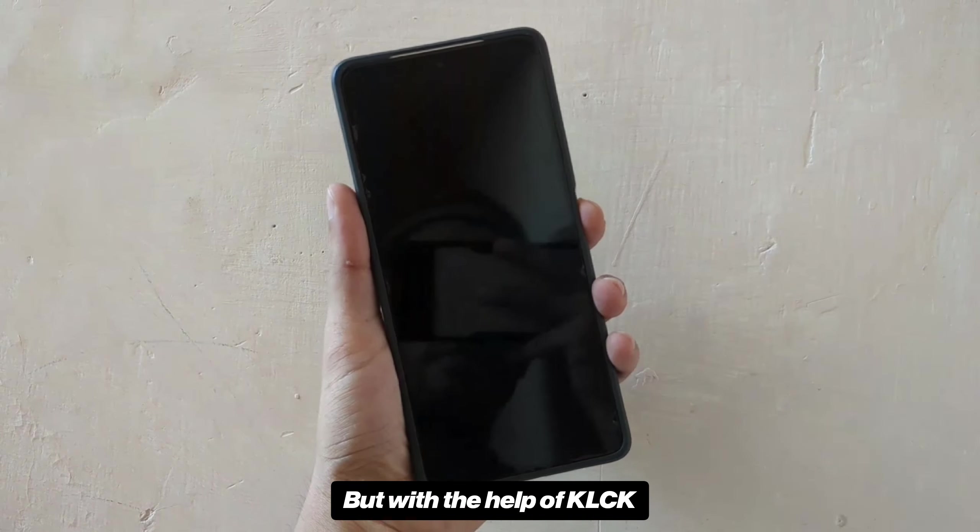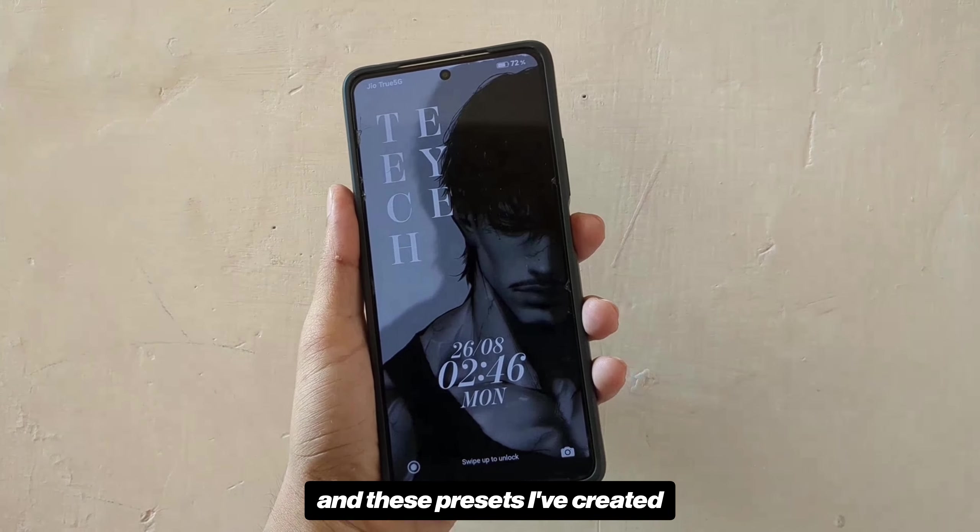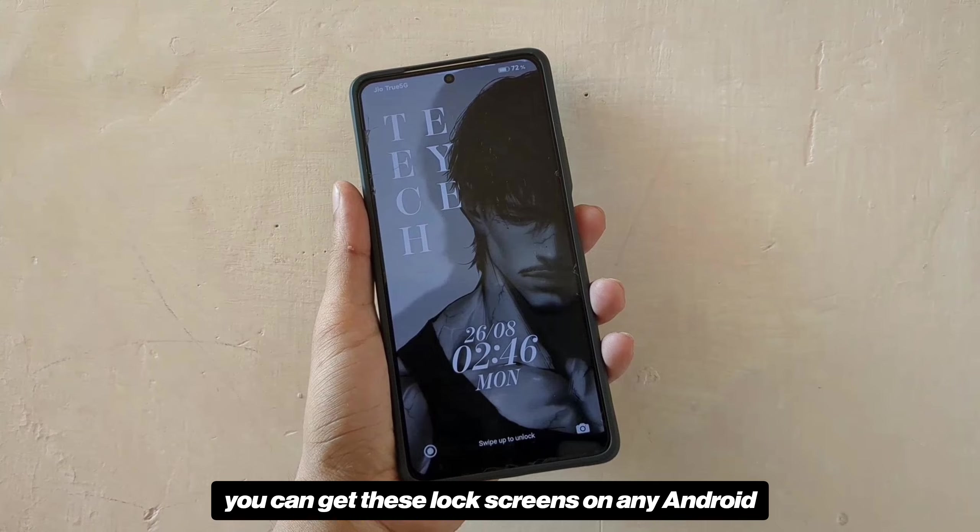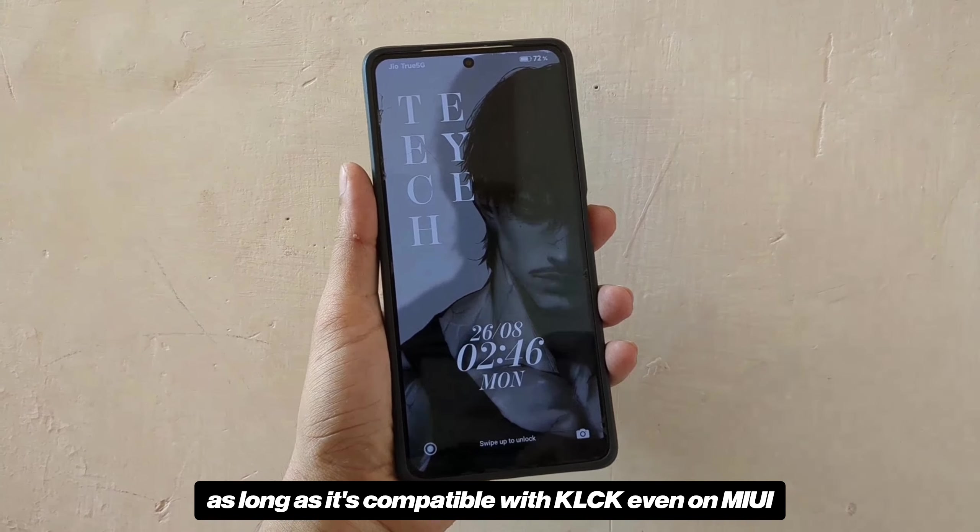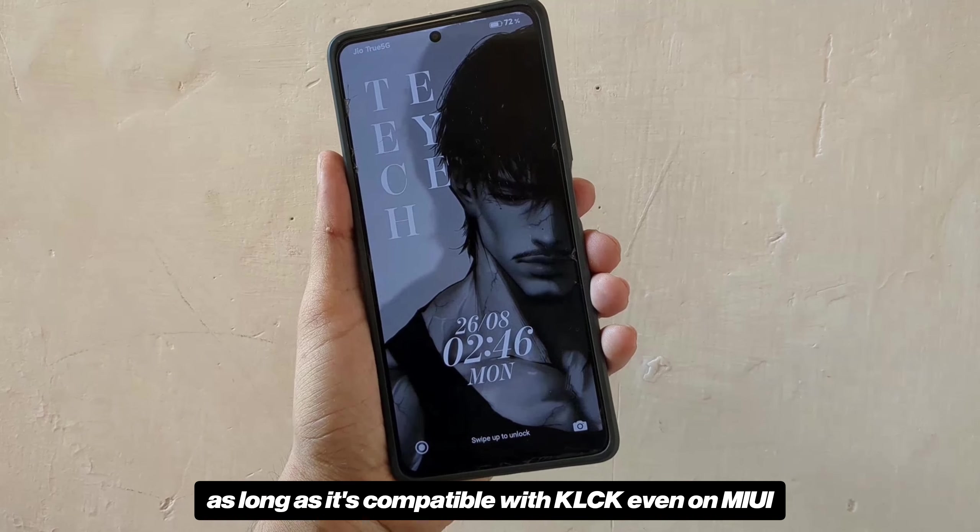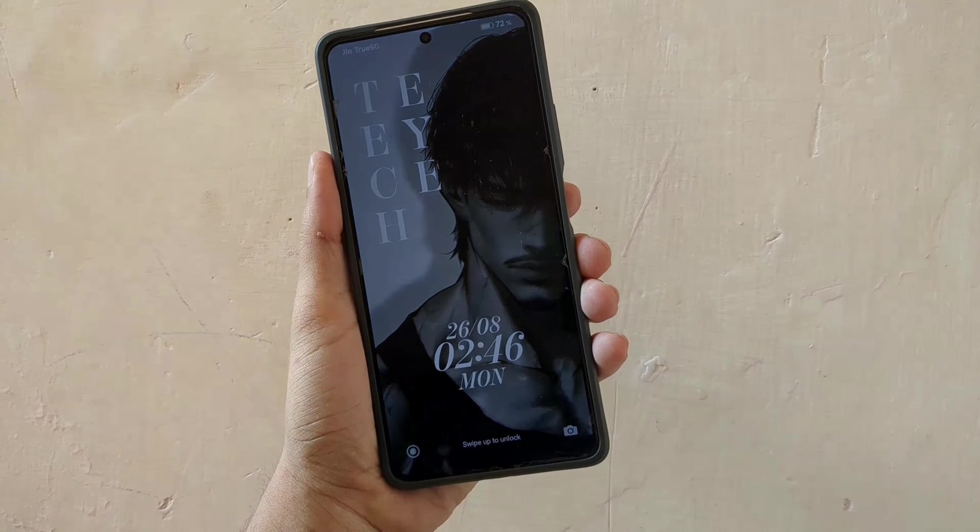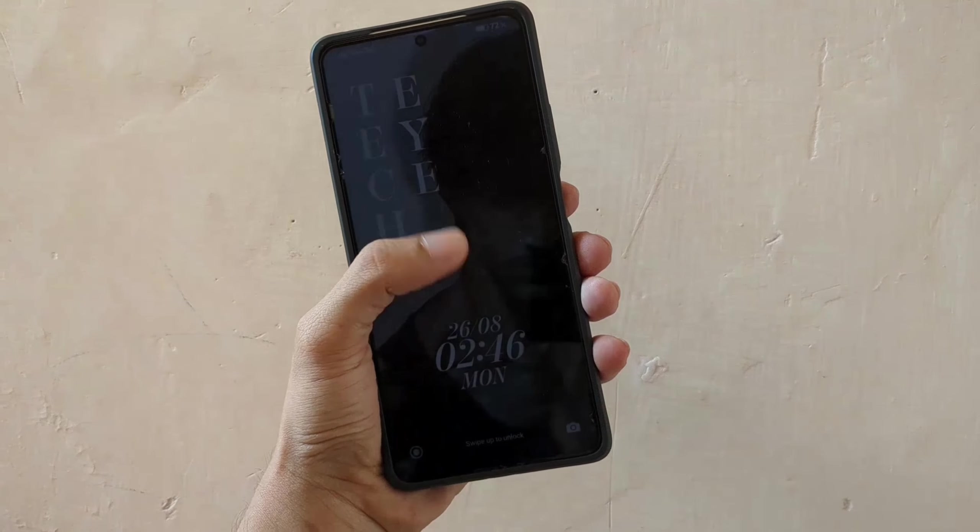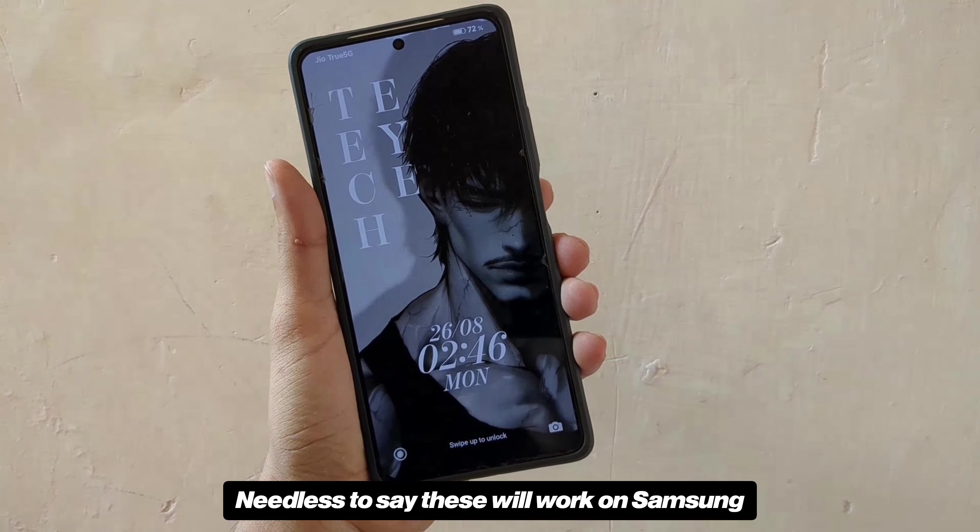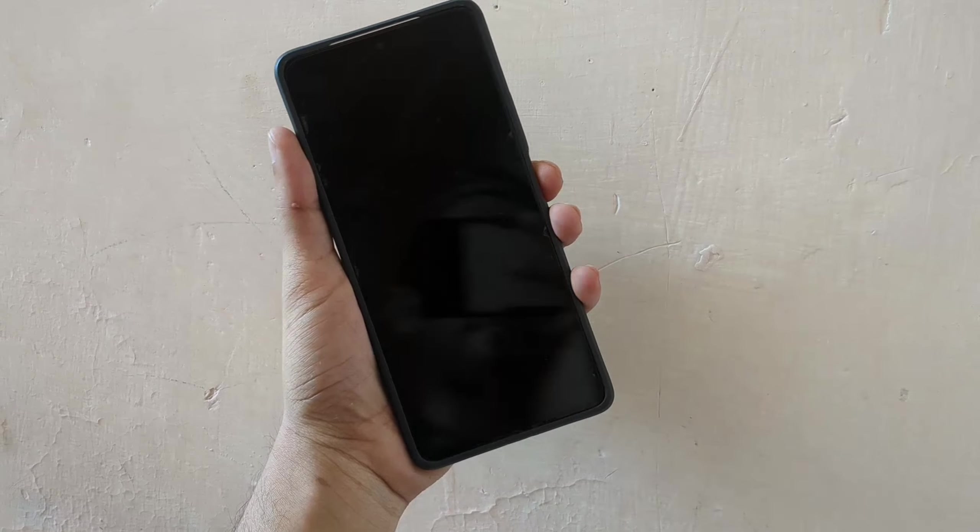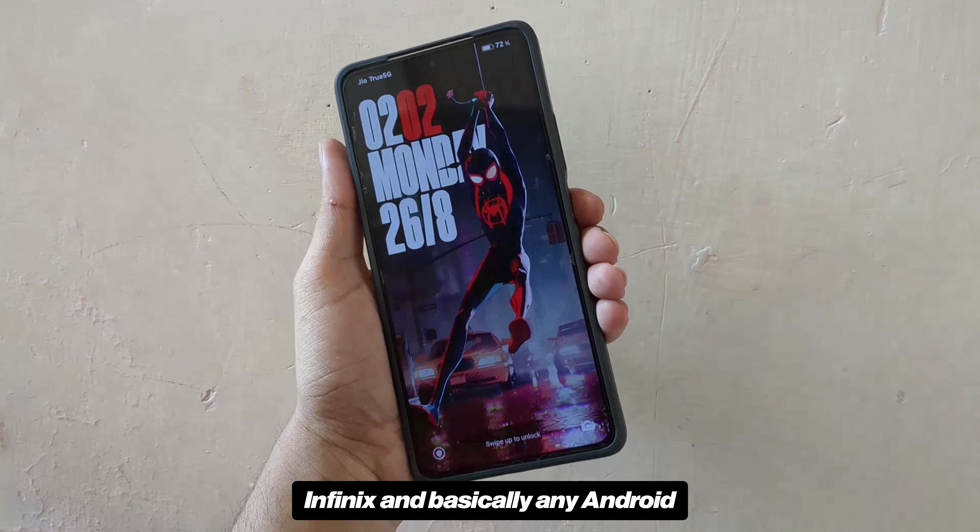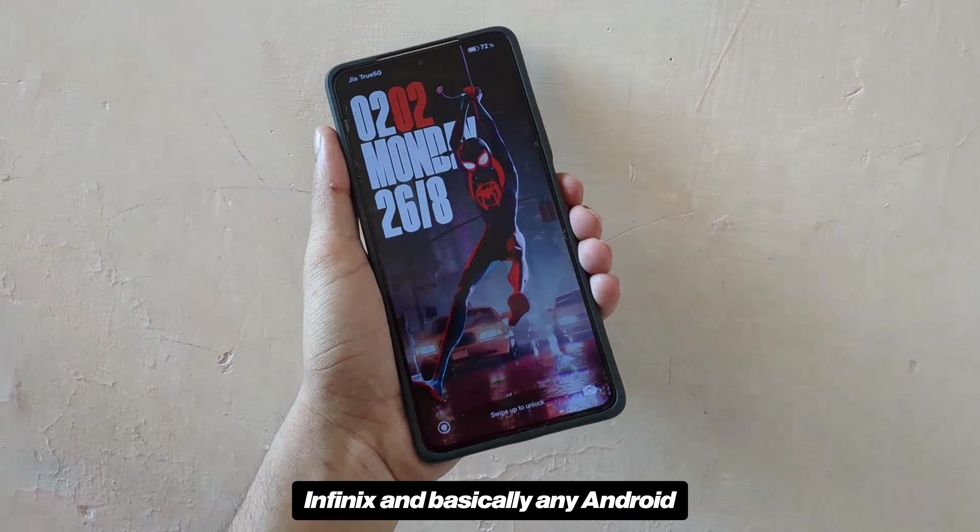But with the help of KLCK and these presets I've created, you can get these lock screens on any Android as long as it's compatible with KLCK, even on MIUI or those HyperOS running devices that don't have it. Needless to say these will work on Samsung, OnePlus, Oppo, Realme, Infinix and basically any Android.